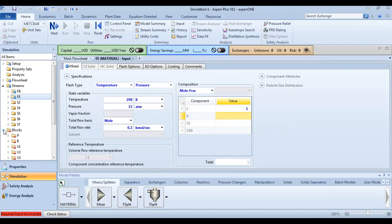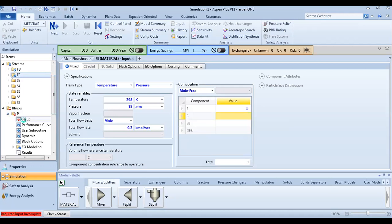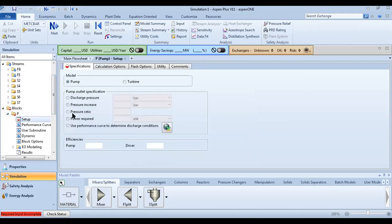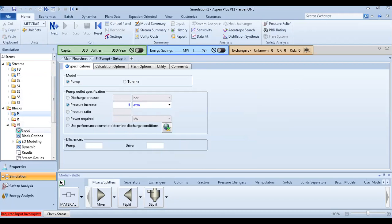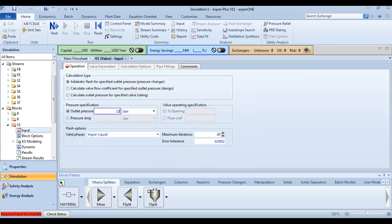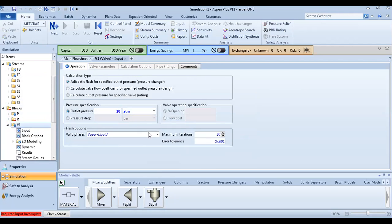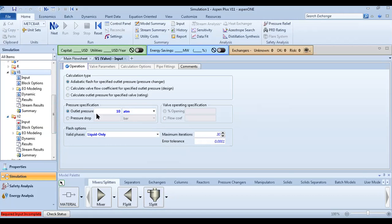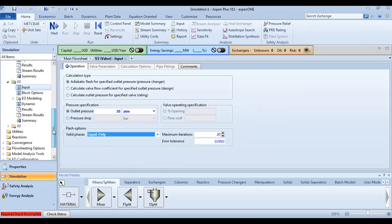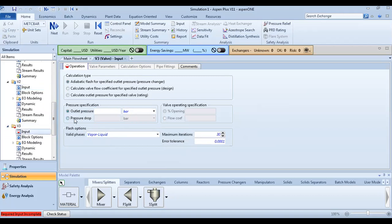Let's size your equipment. For the pump, you need only to define the pressure increase: 5 atmospheres. For valve 1, the outlet pressure is 10 atmospheres. The phase is liquid. Also, in the same way for the other valves in atmospheres — liquid phase — and make the last one a pressure drop of 3.0.